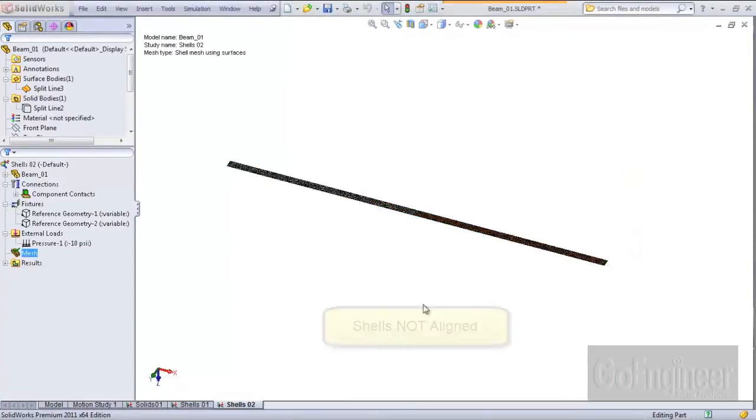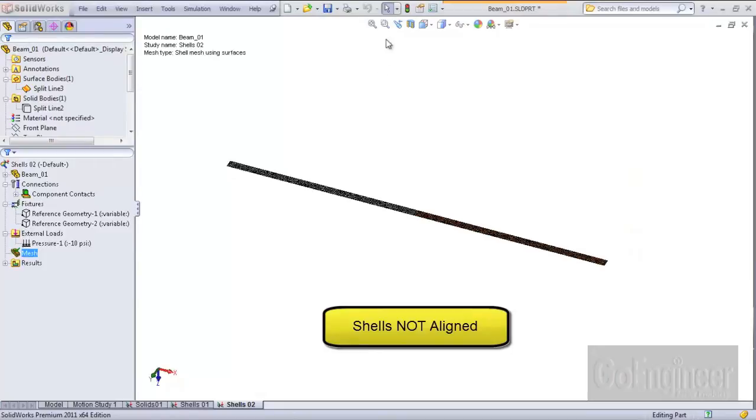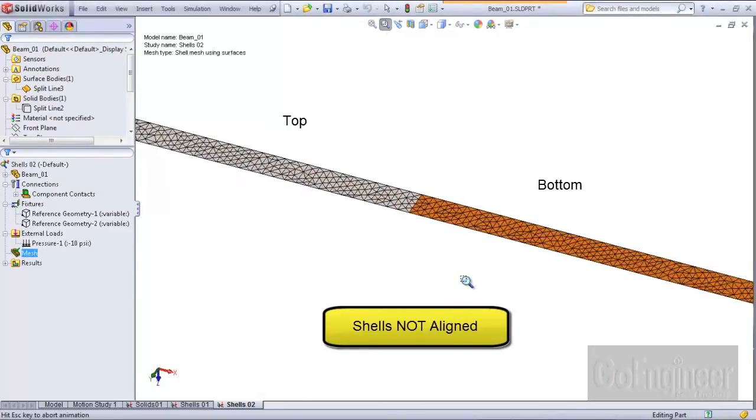Now what if the shells are not aligned? Here is the same surface body with shell elements not aligned.